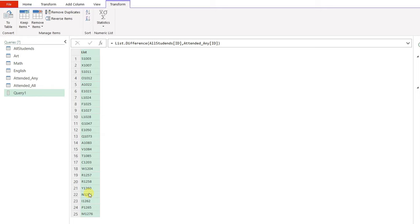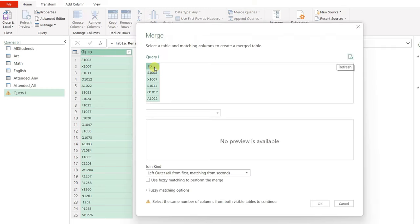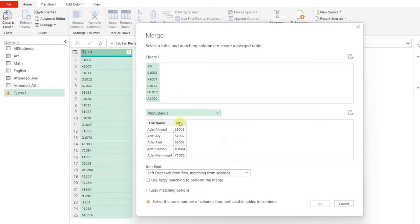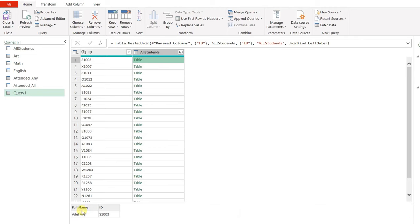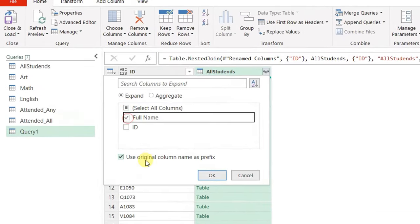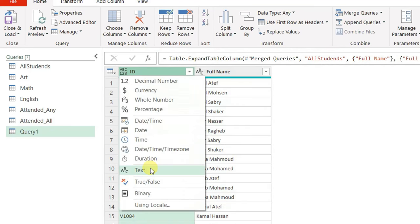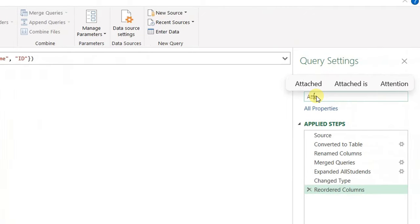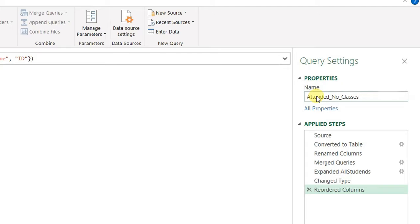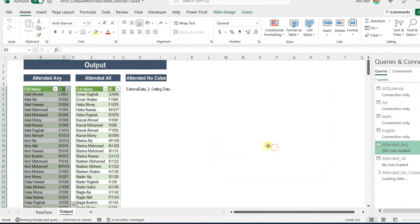This time I'll use merge instead of the filter method. I'll convert this list to a table, rename the column to ID, then use merge queries with all students on the ID column — 25 matches out of 25. Expanding the merged column, I keep only the full name, uncheck 'use original column name as prefix', and click OK. I rename the query to 'attended_no_classes', then close and load to table at existing worksheet H5.